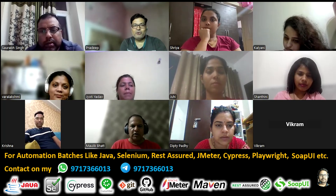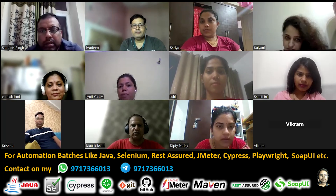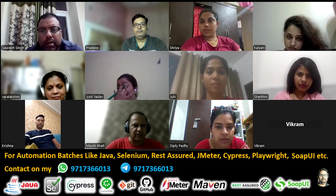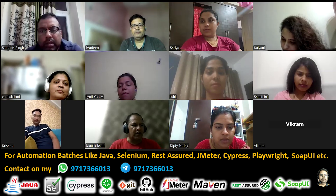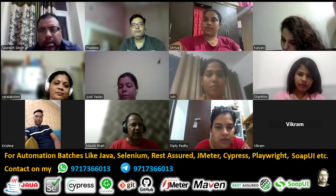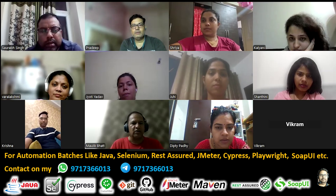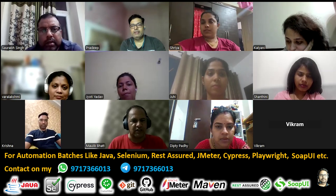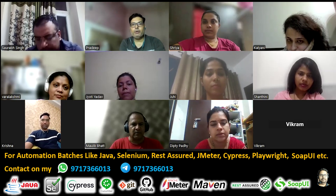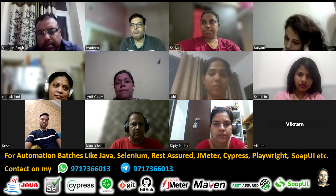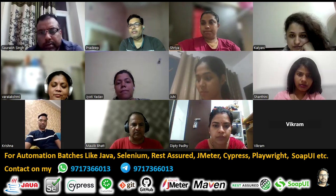A property that belongs to an instance of a class is called an instance property. A static property is shared memory among all the objects — that's why in simple words we say it is a class property, because a class is a collection of objects and it is shared among all.